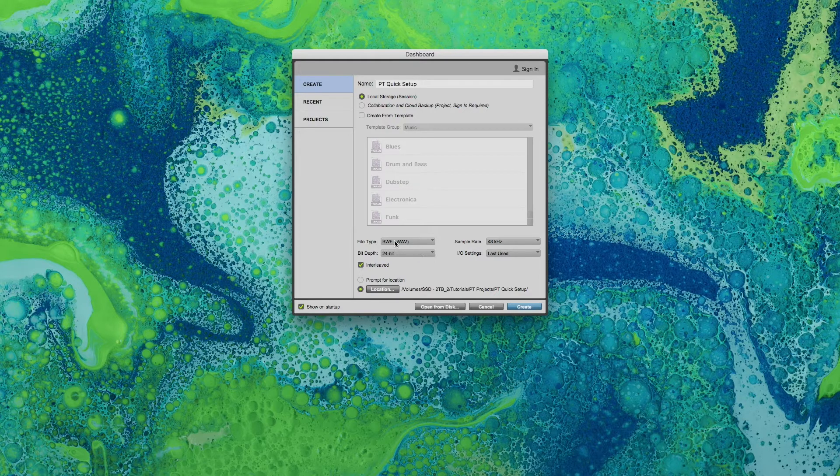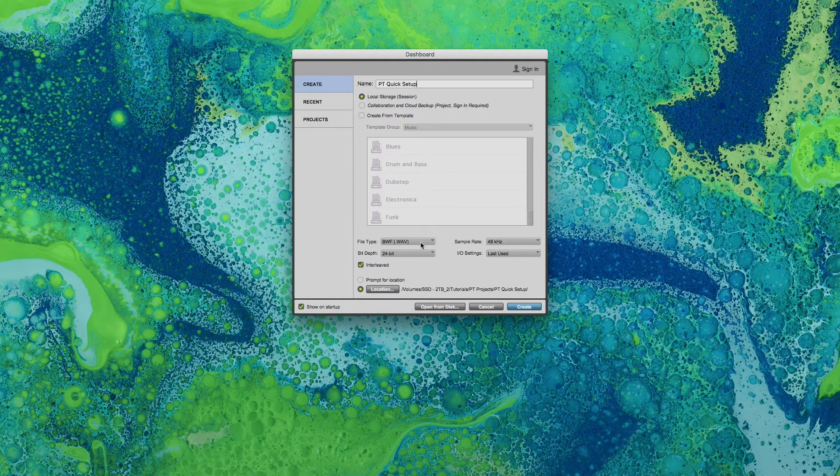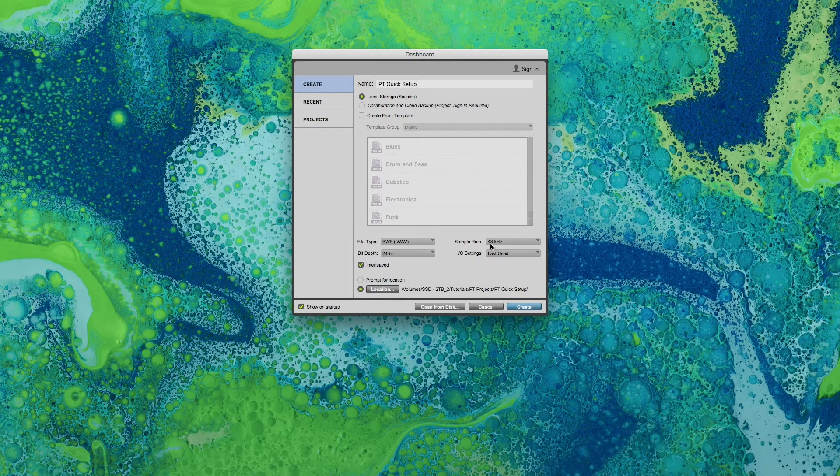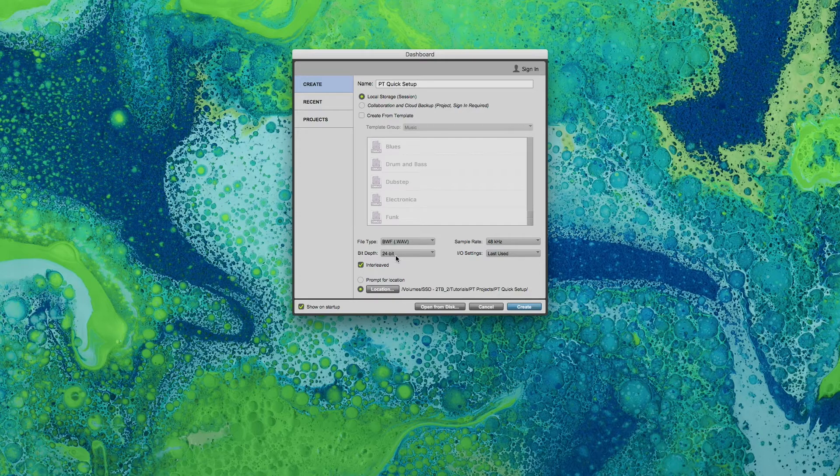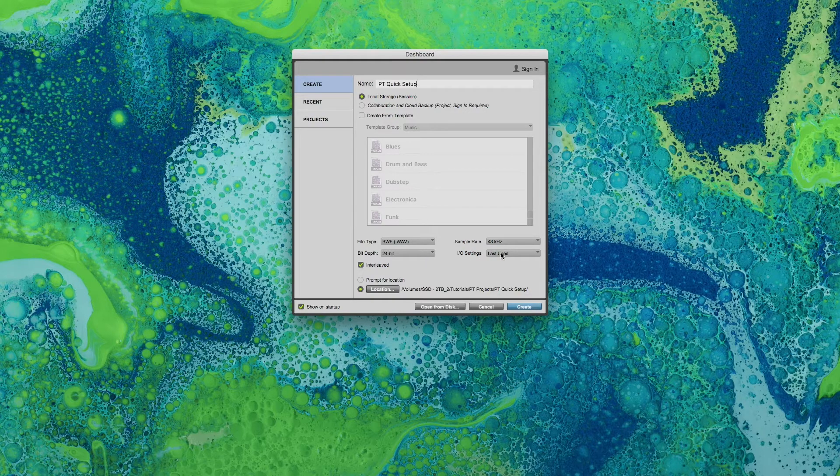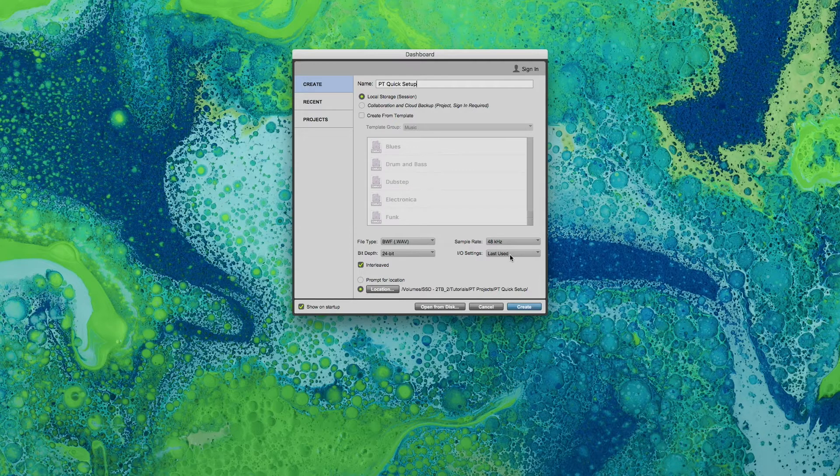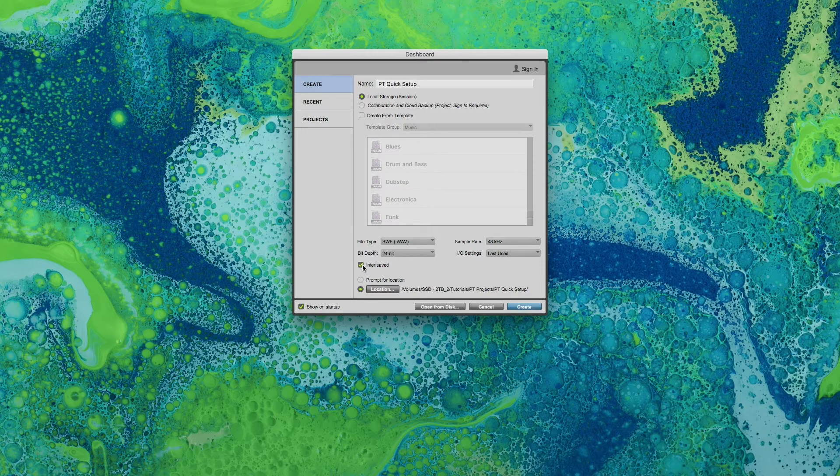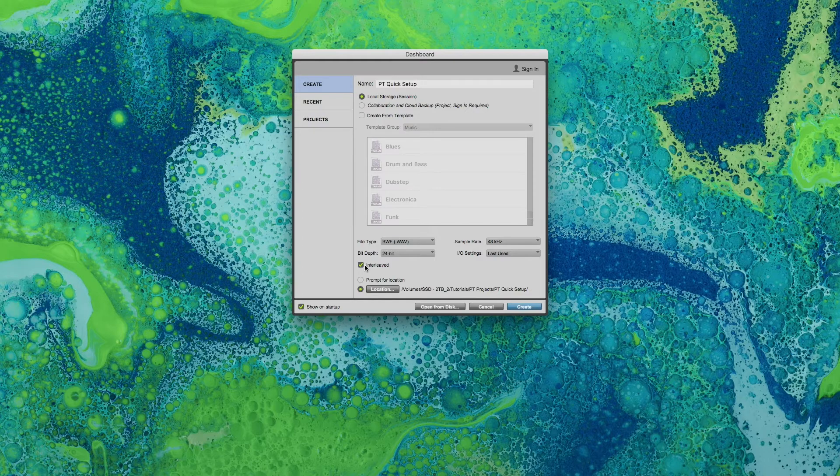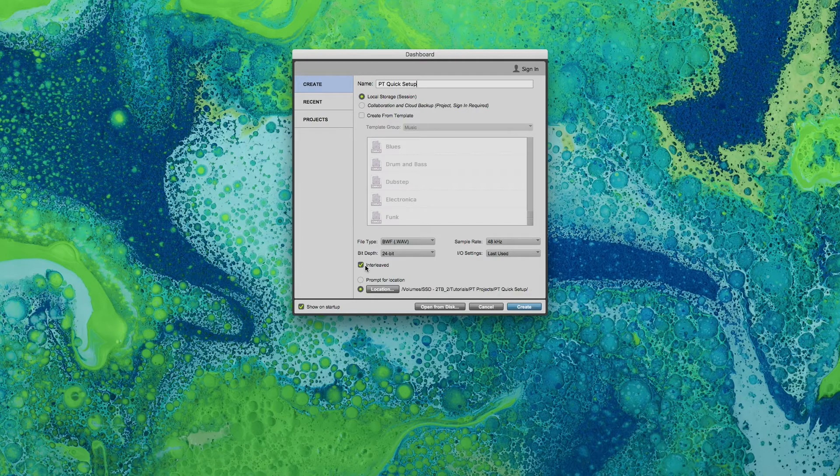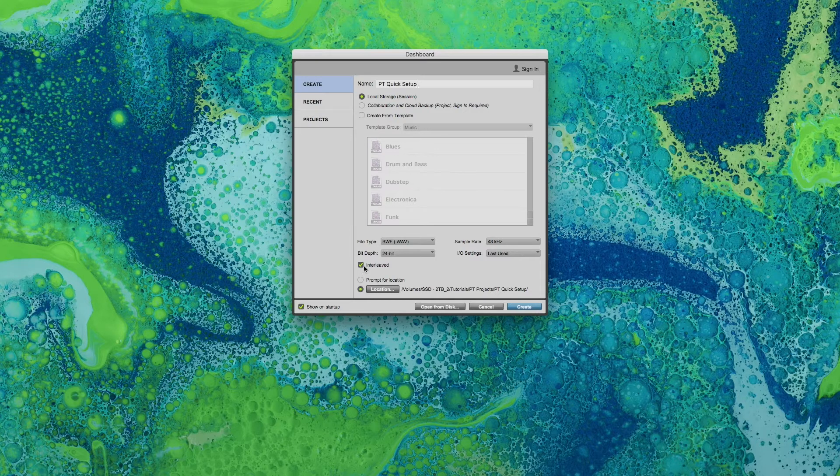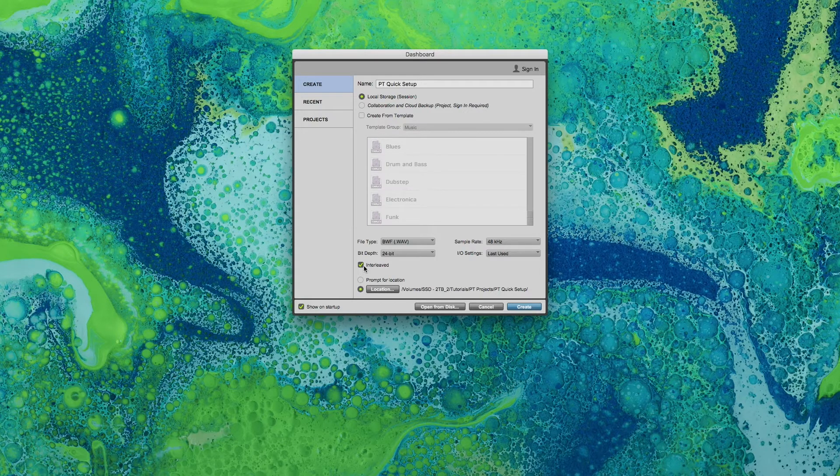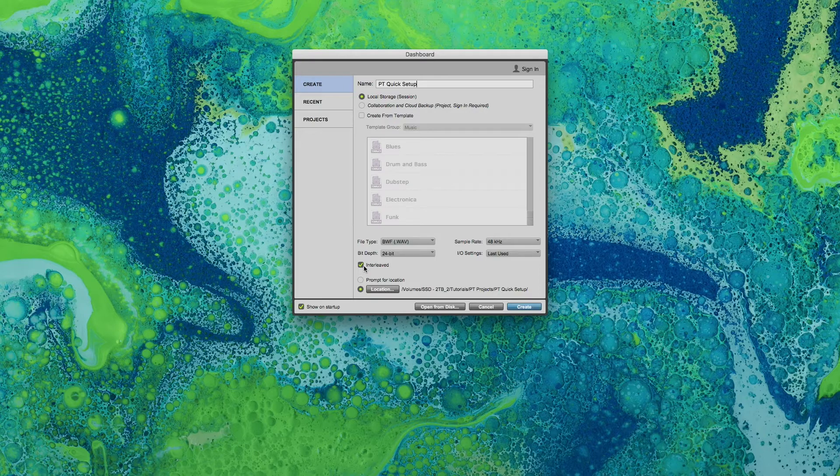So we're going to go with a .wav file setting. We're going to use 48 kilohertz sample rate and 24 bits for bit depth and the I/O settings. Let's leave it to the last used settings. We're going to check interleaved so that when we import or record stereo audio files we are saving them in our audio files folder and working with them as interleaved in our Pro Tools session.